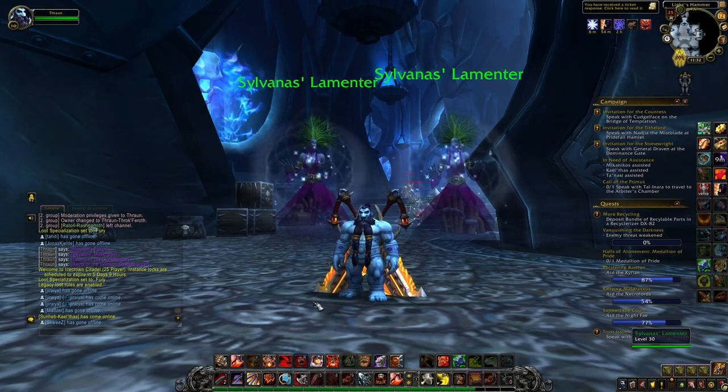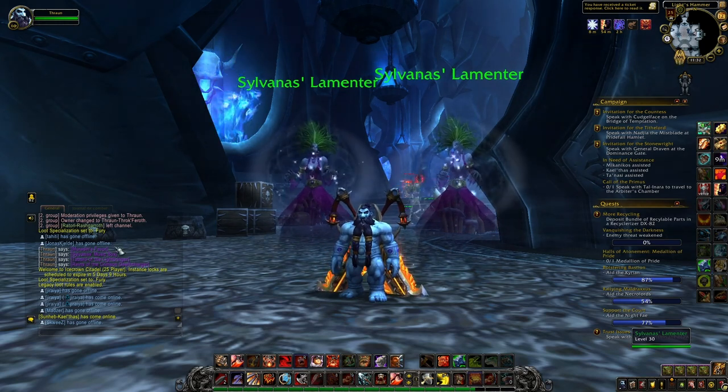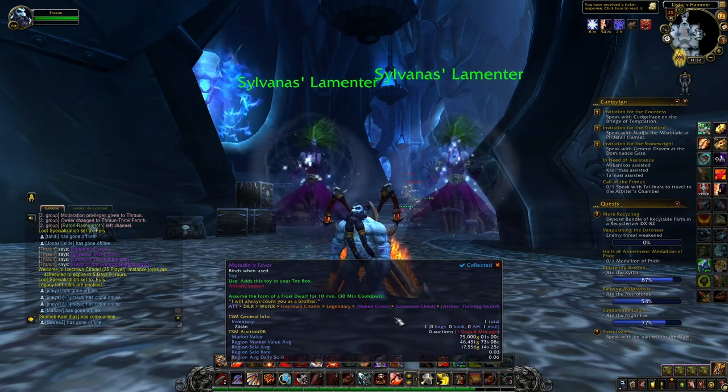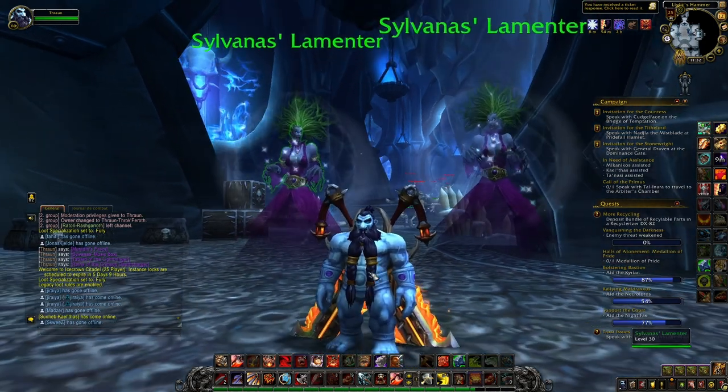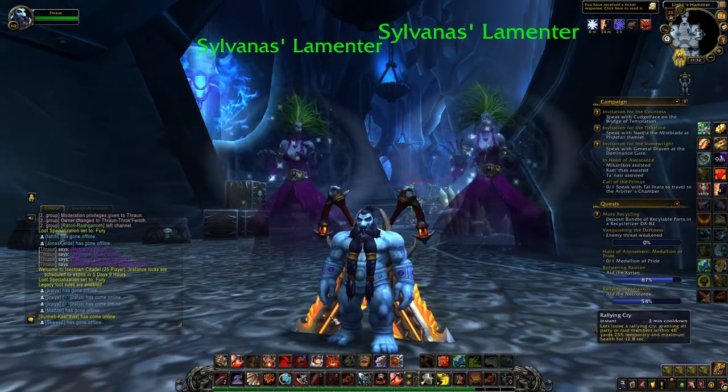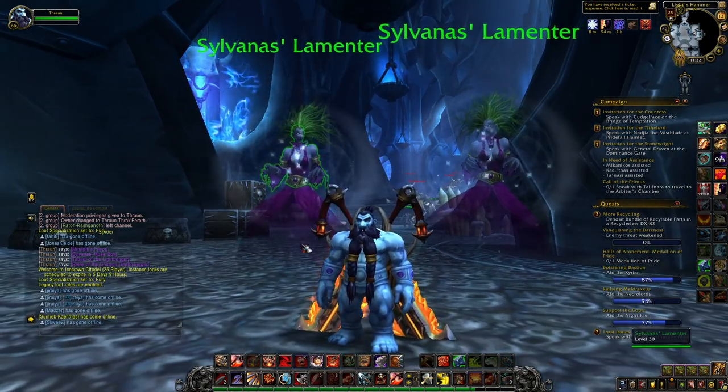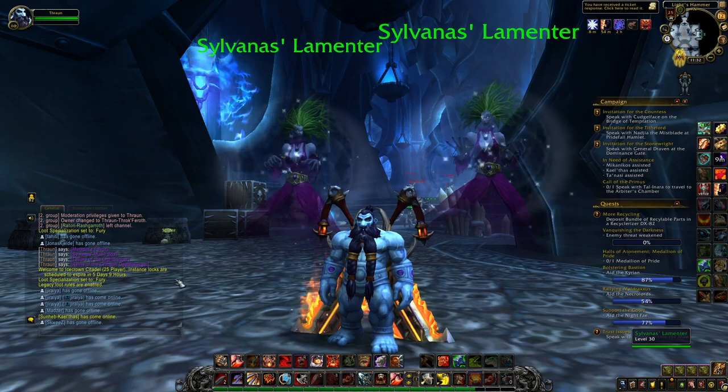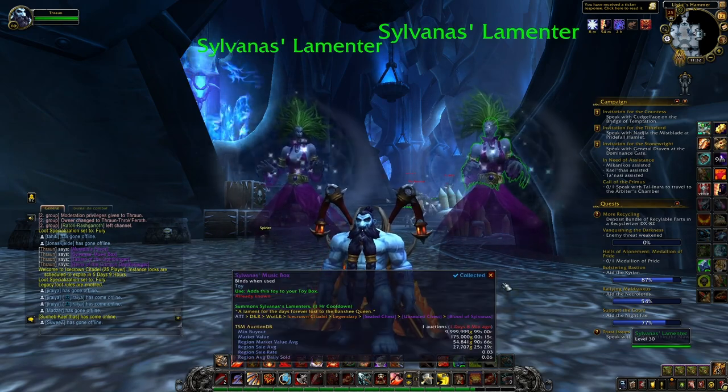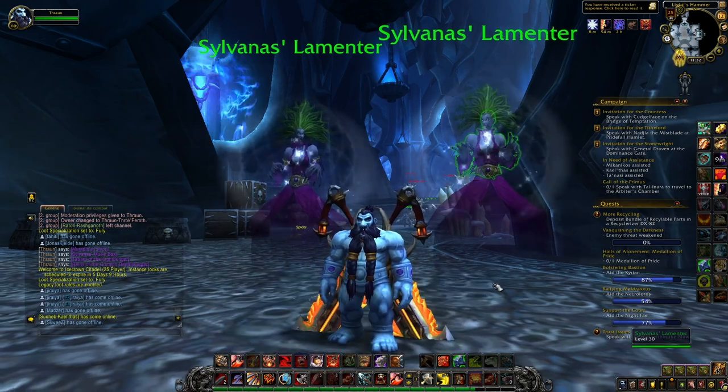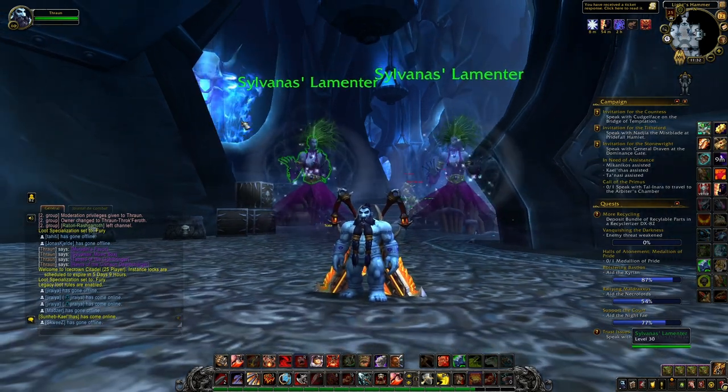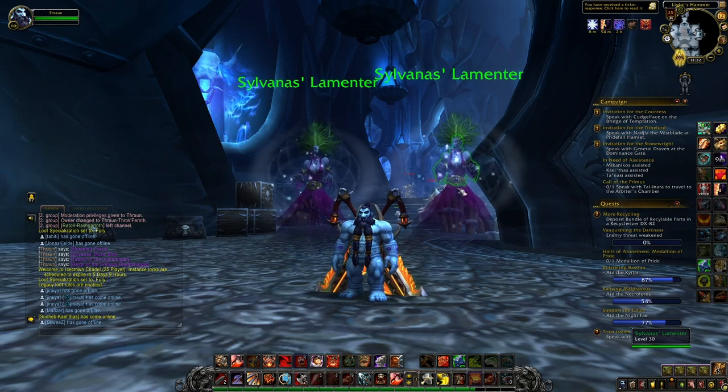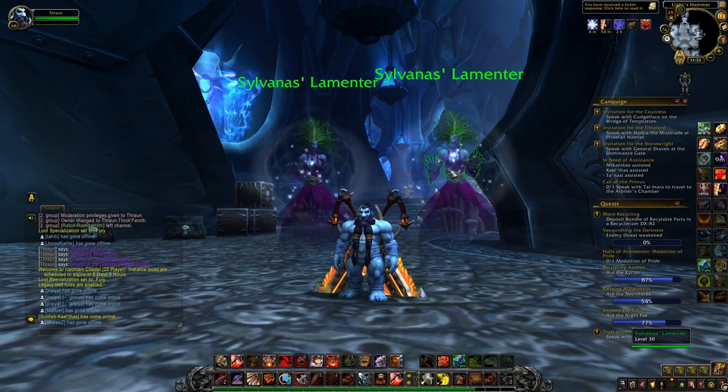So the two toys are the Muradin's Favor, this one as you can see transforms you into like an Ice Dwarf like I am right now, then you have the Sylvanas Music Box that summons these two Sylvanas Lamenters, not doing really a lot but still pretty cool.